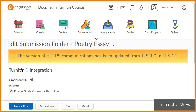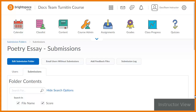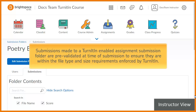The version of HTTPS communications has been updated from TLS 1.0 to TLS 1.2. Updates have been made to automate date management in Turnitin. Start and end dates are no longer managed separately or prohibitive when learners make a submission in Brightspace Learning Environment and the Turnitin dates are not set correctly. Submissions made to a Turnitin-enabled Assignment Submission folder are pre-validated at the time of submission to ensure they are within the file type and size requirements enforced by Turnitin.